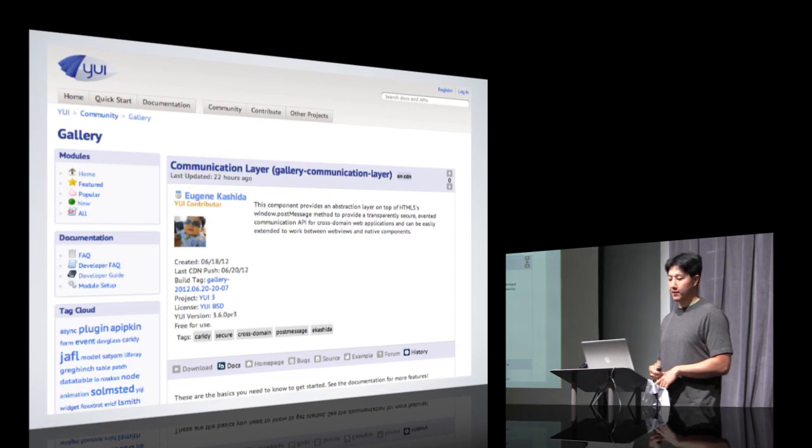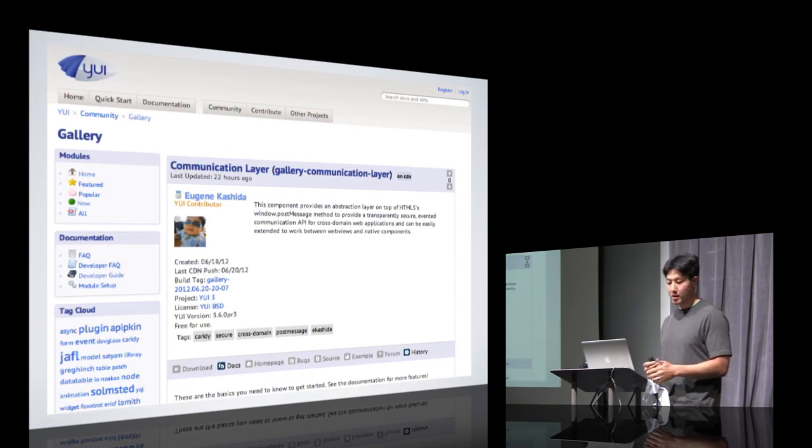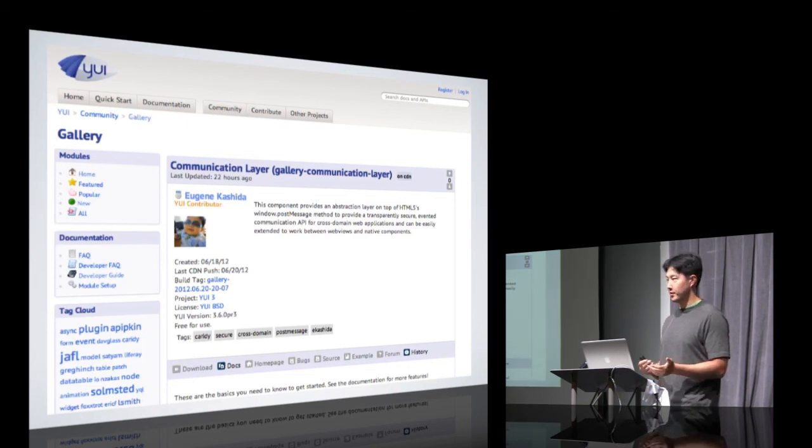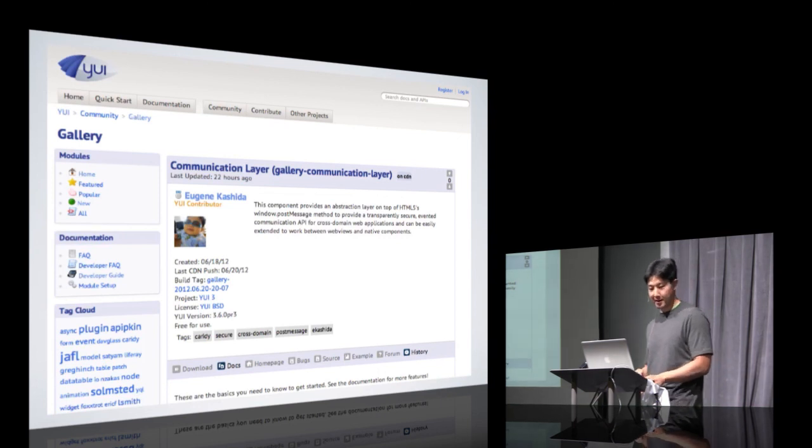And again, you can find the CL in the YUI gallery, under the module name Gallery Communication Layer. Feel free to take advantage of all the effort we've been putting into this piece. And that's all I have today. Thank you.